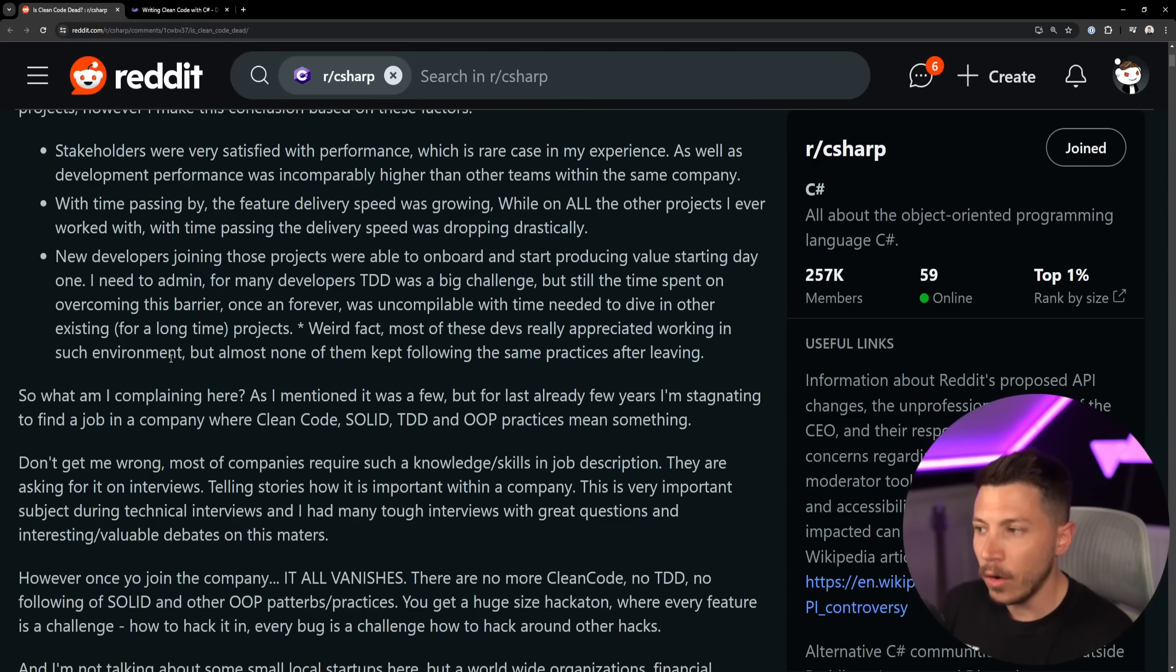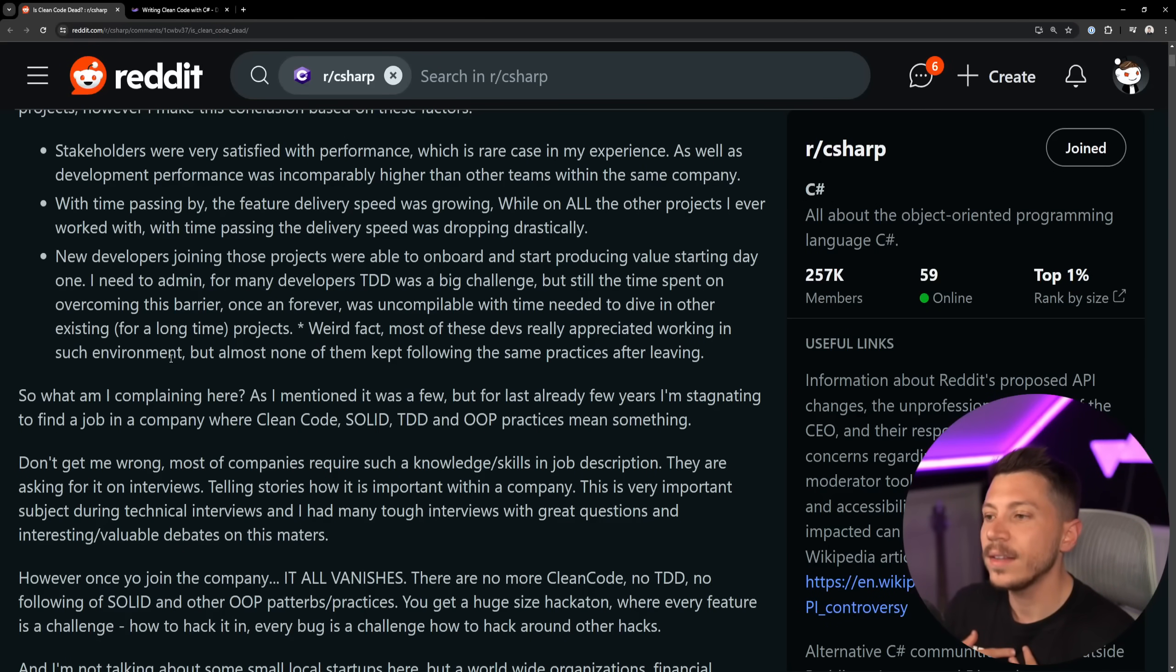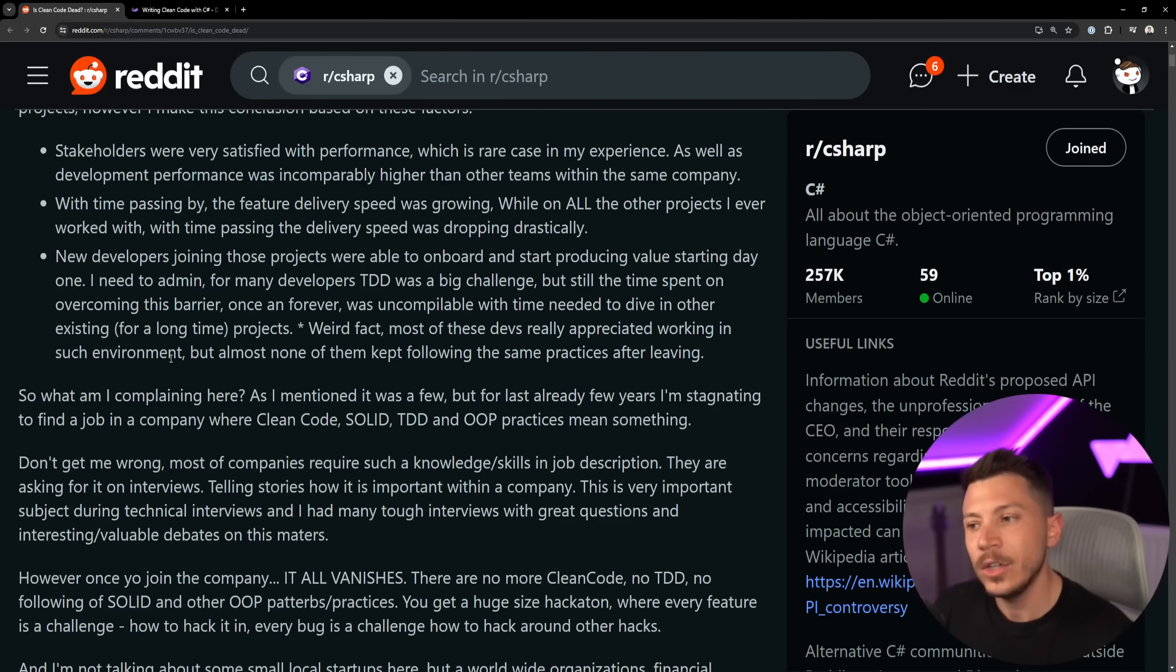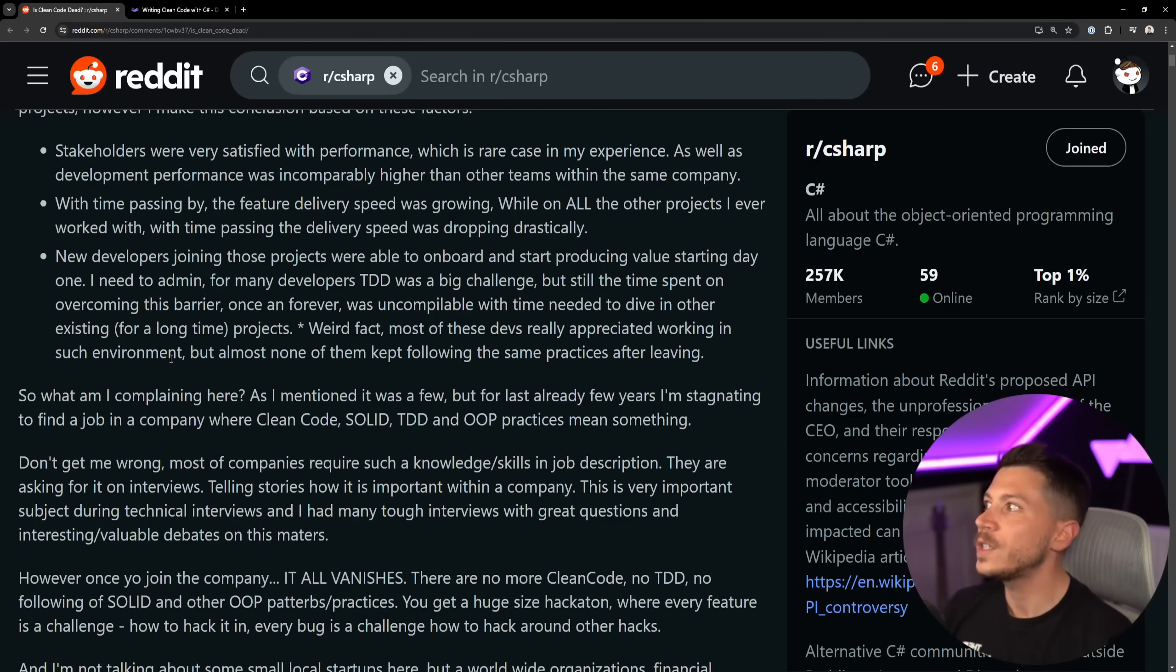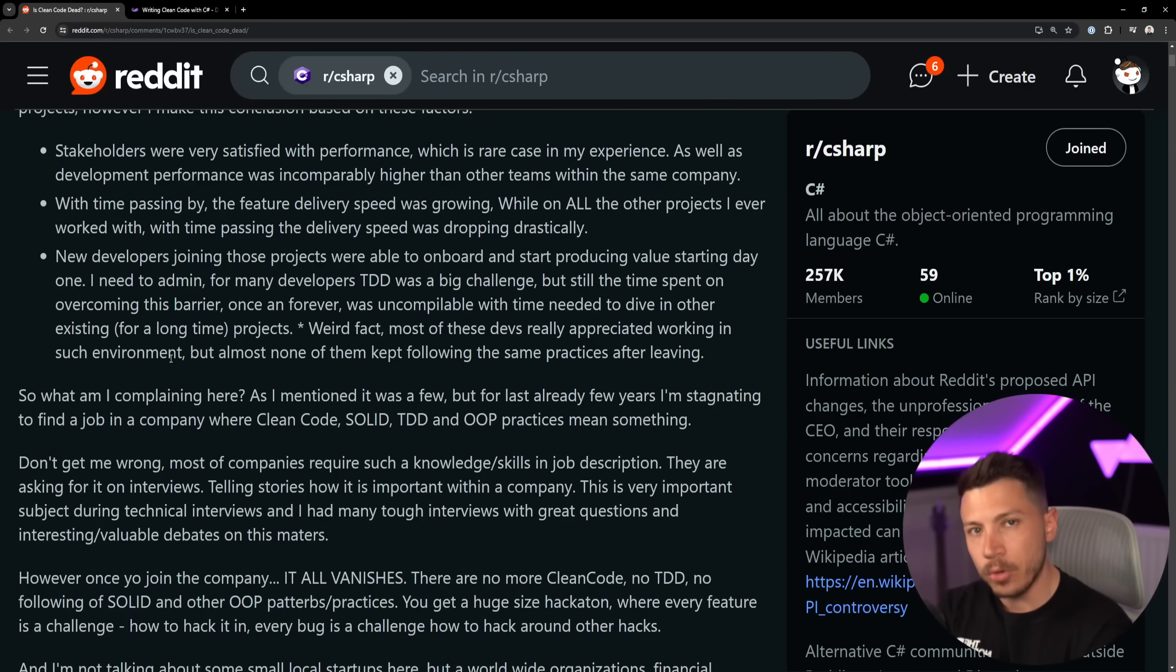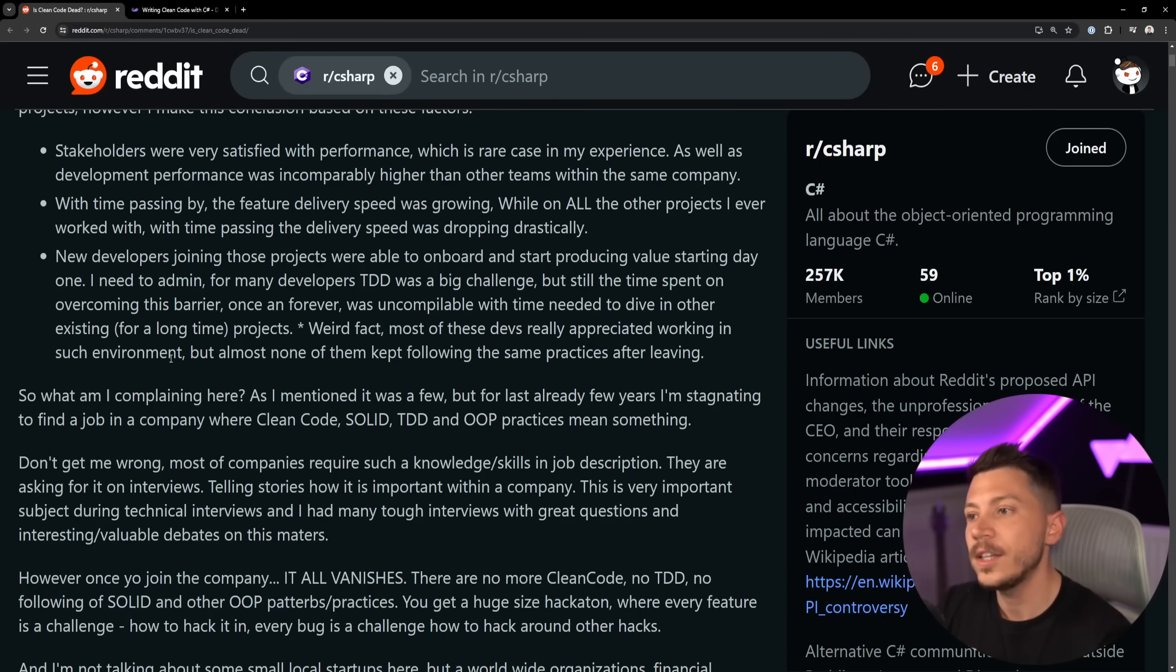And many times we've tried it in companies I've worked at, and the truth is companies don't really pay you to write clean code, SOLID, TDD, OOP. It's not about you, it's not about your fun and about your satisfaction writing the code. It is about delivering the product and delivering a functional product that works and it's performant enough.